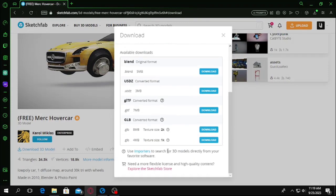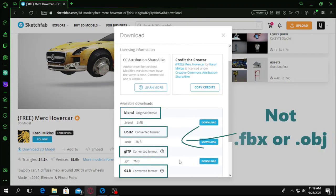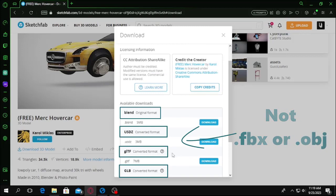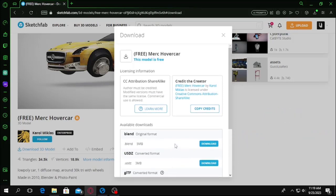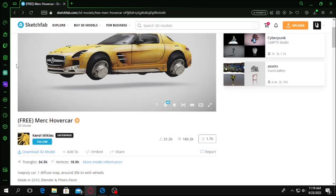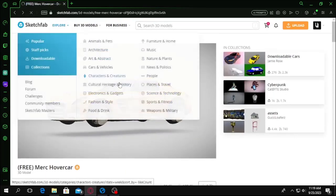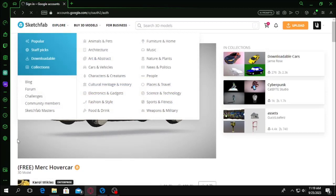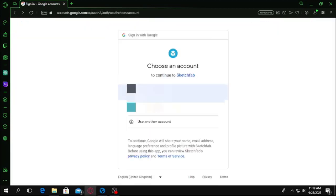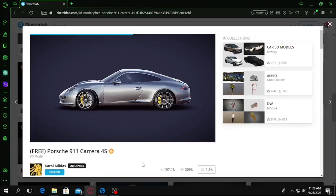As there is no FBX or OBJ, we cannot use it in Flux game engine. For Flux engine, you can download this for Unity or other engines, but not for Flux engine yet. For Flux engine, again, you will need OBJ and FBX support. Let's go back and find another car that has the FBX.